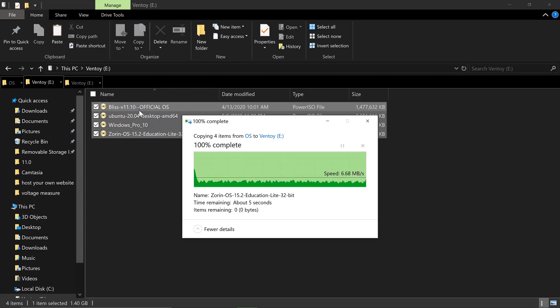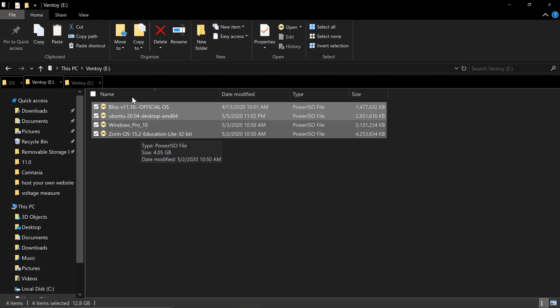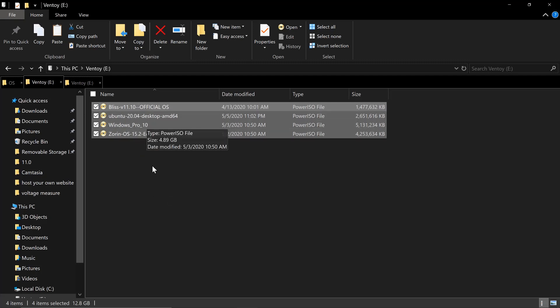Now, as you can see it here, we have already four operating systems, and we should expect this one if we are going to boot it to a computer, the four operating systems should be there. Now, if you want more operating systems, you can just go ahead and copy it to this directory. Now it's time that we are going to try it to our computer. So let's do it.